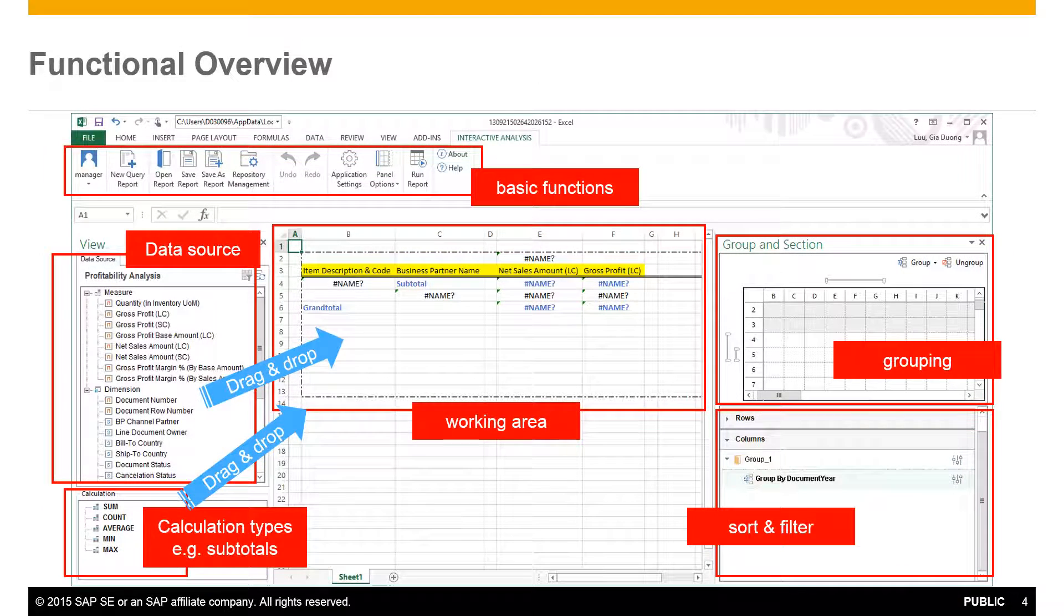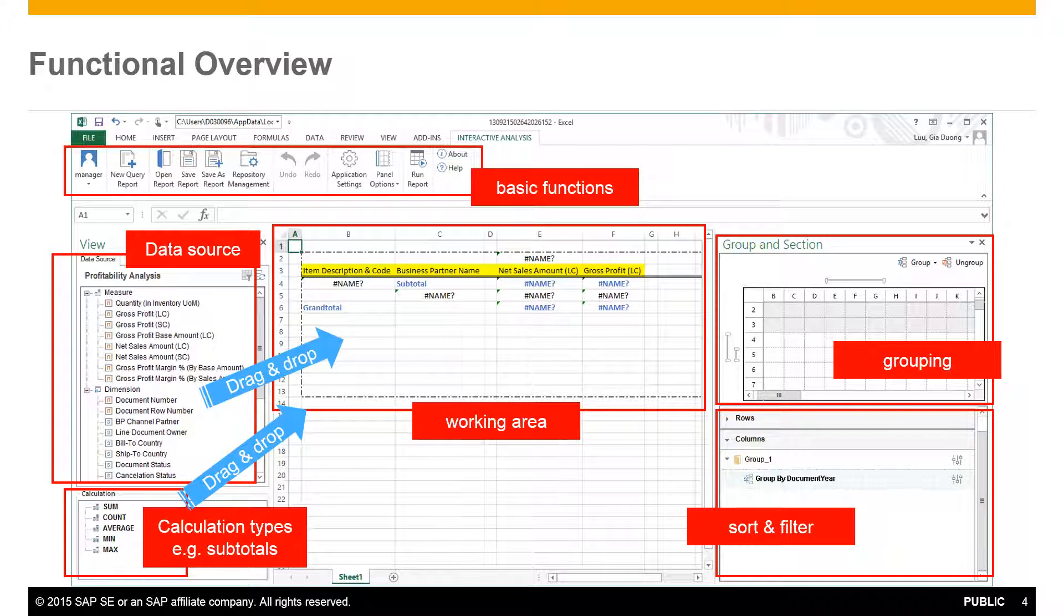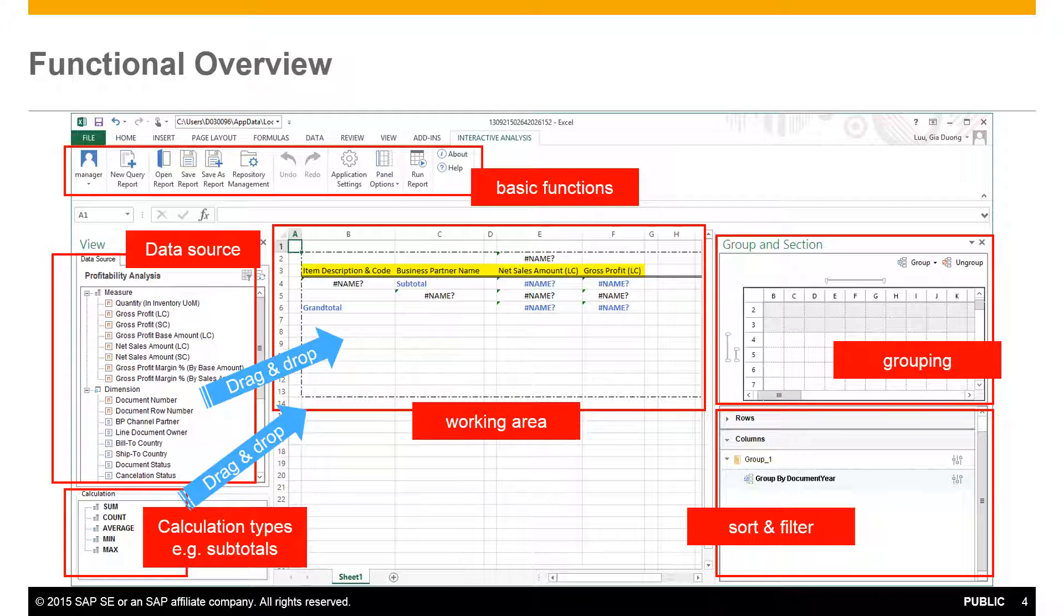As an introduction to the functional overview of the designer, at the top of the screen we offer the basic functions for creating and saving reports, managing your repository and running the reports in real-time.